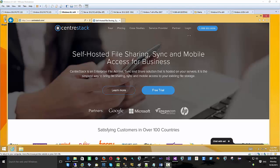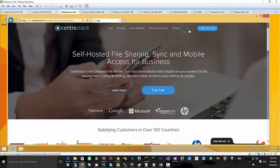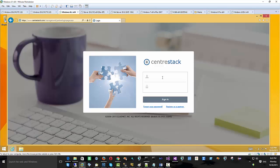Hello everyone. Today's session is going to be about installing CenterStack Enterprise Server on Windows 8.1 machine.